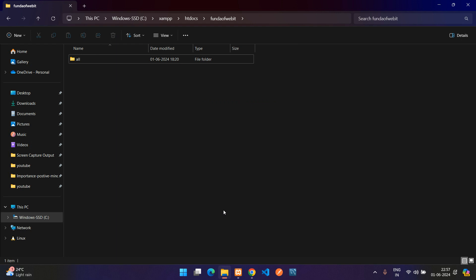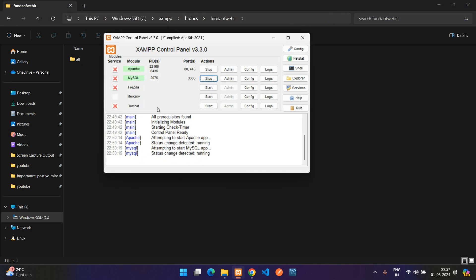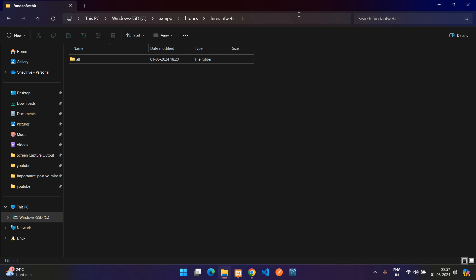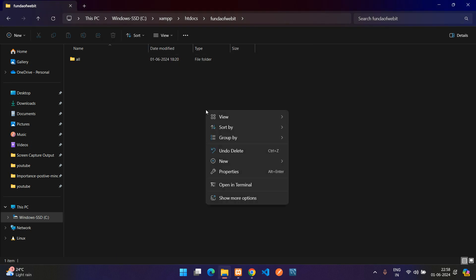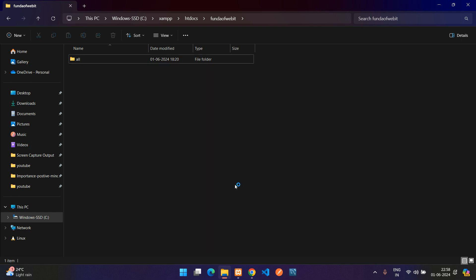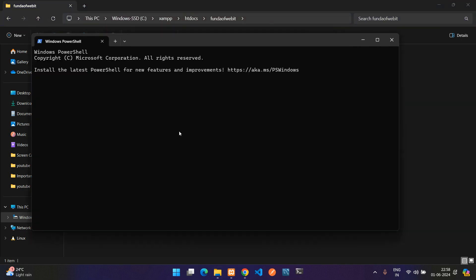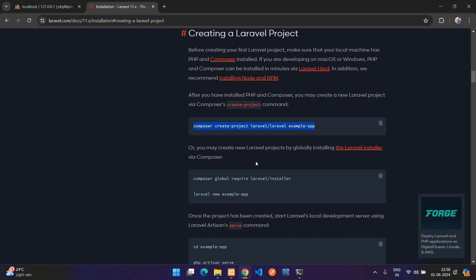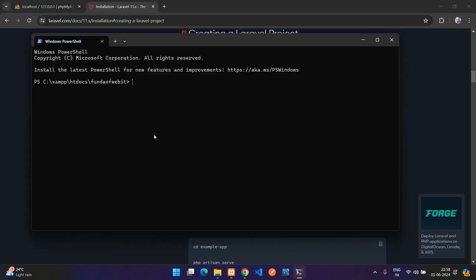Inside this folder I just open a new command, open in terminal. Here our terminal opens and this is the path right now. In this only I am going to create the Laravel project. Before creating the project, let us check do we have the Composer installed or not.